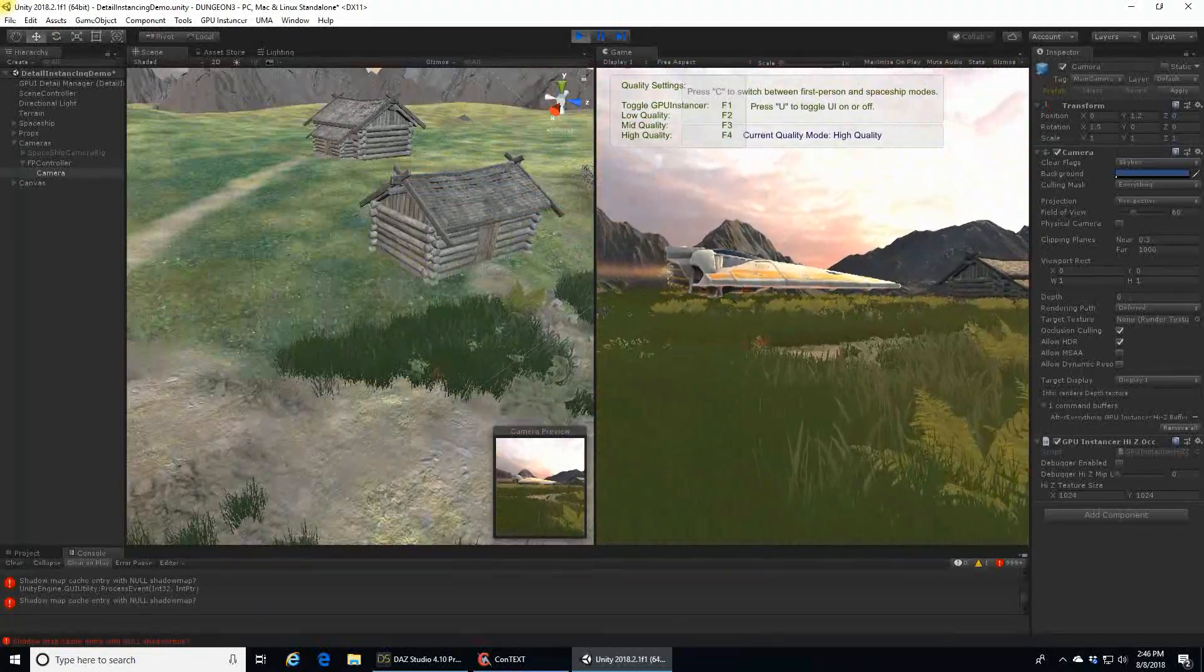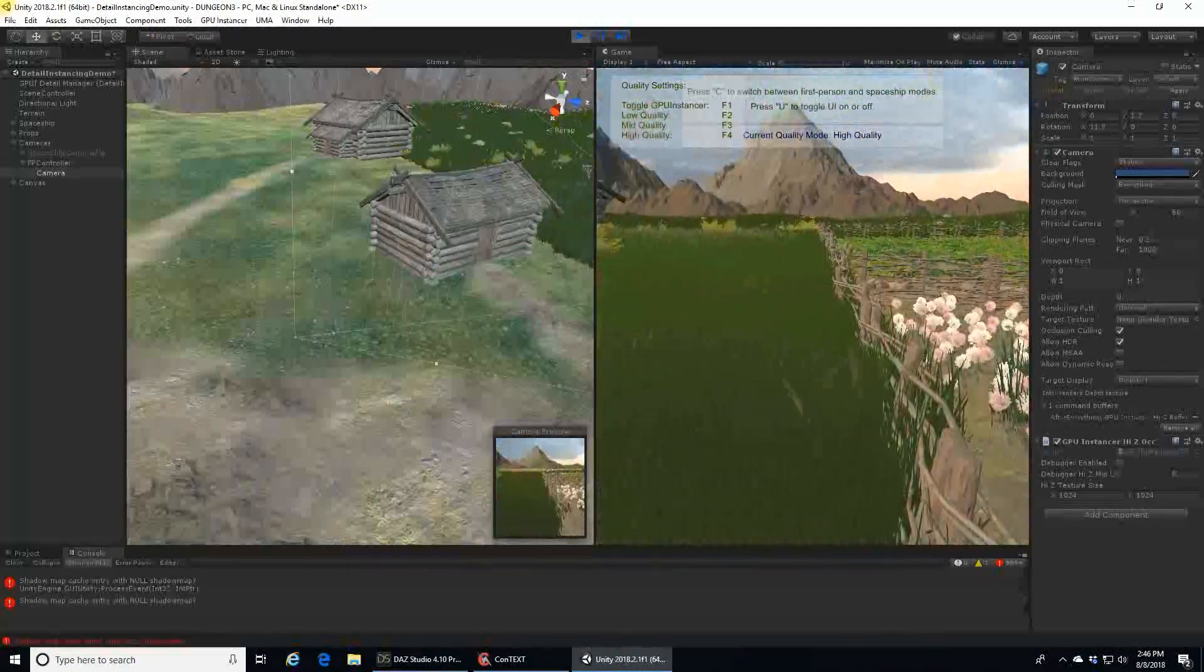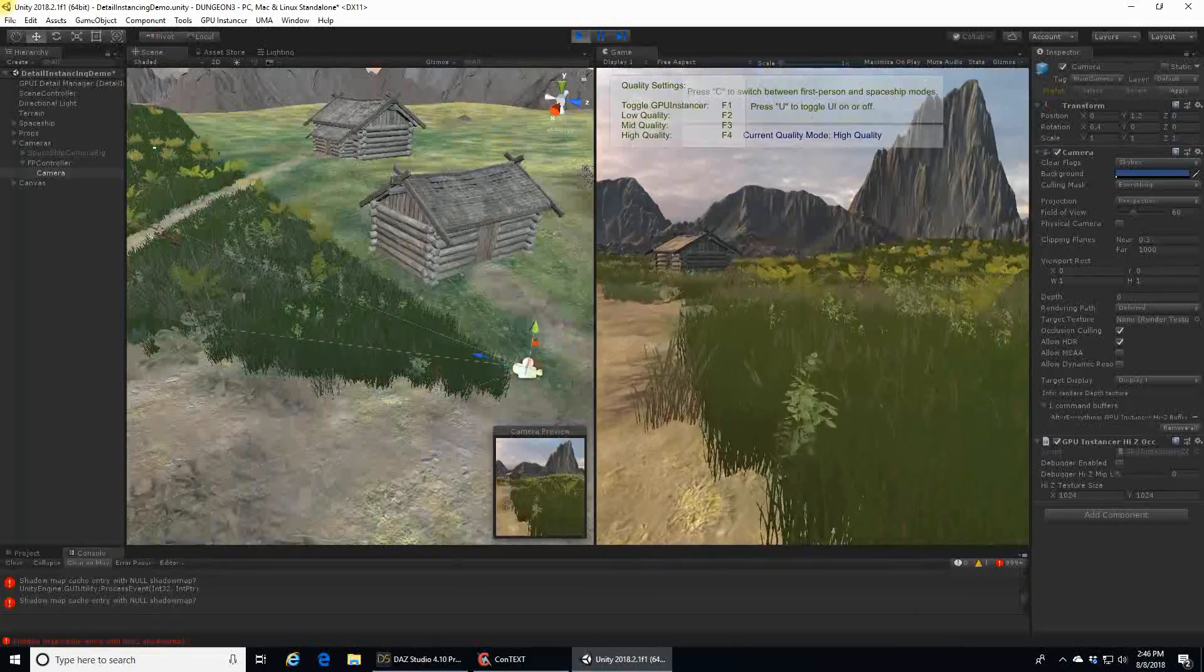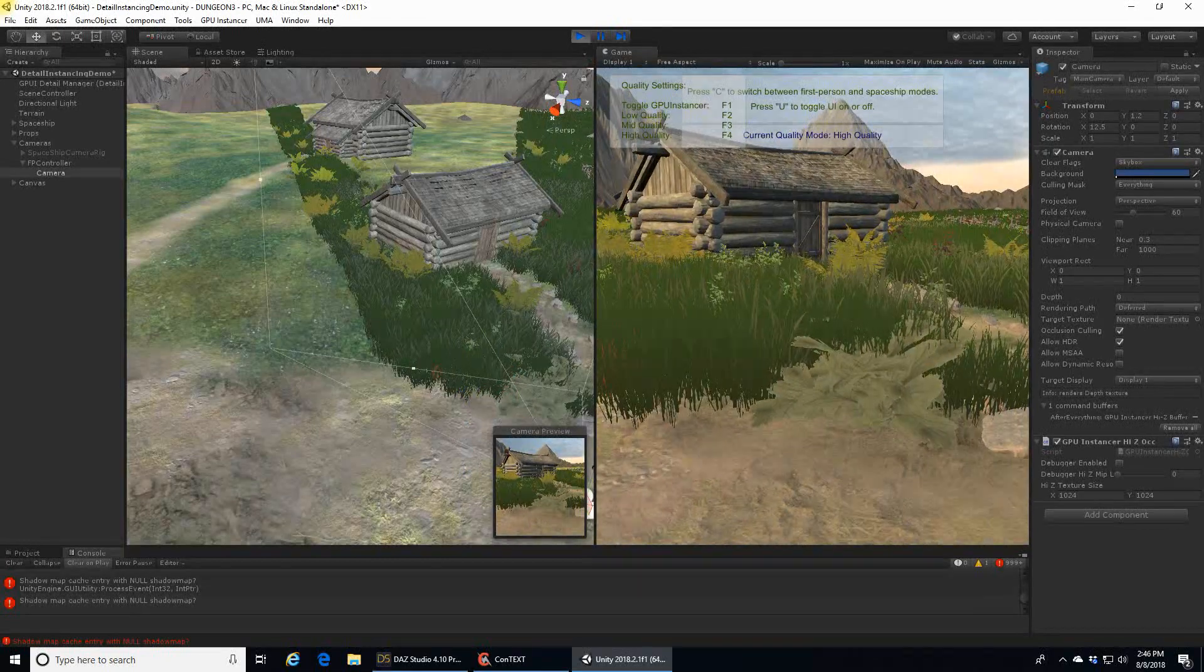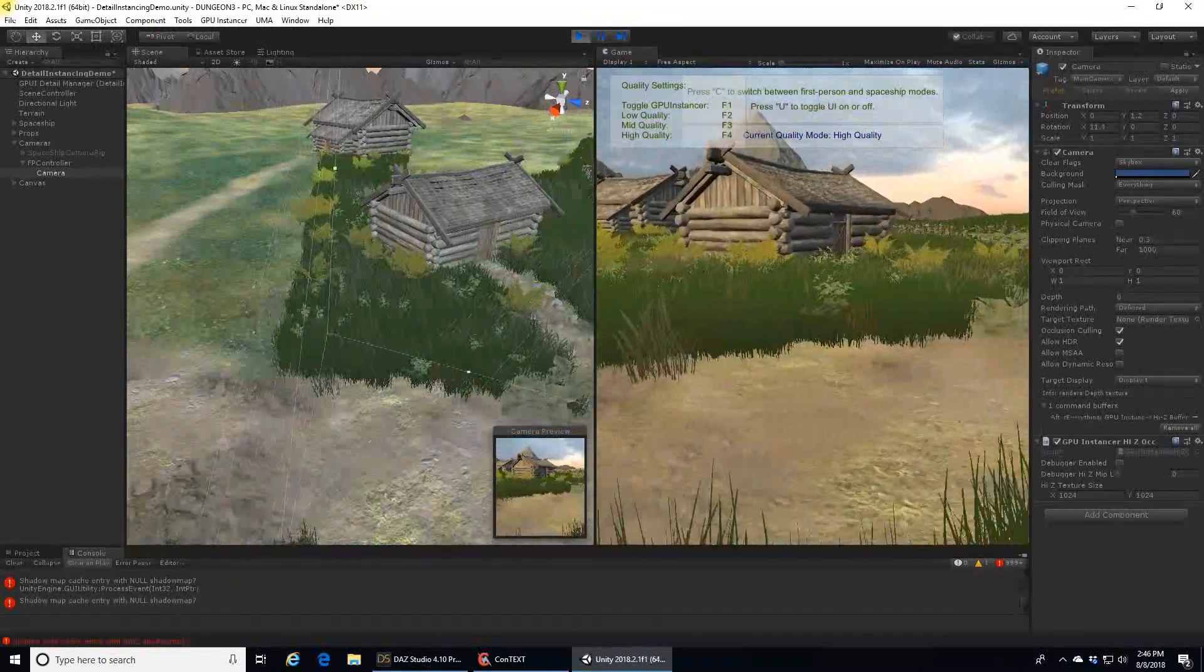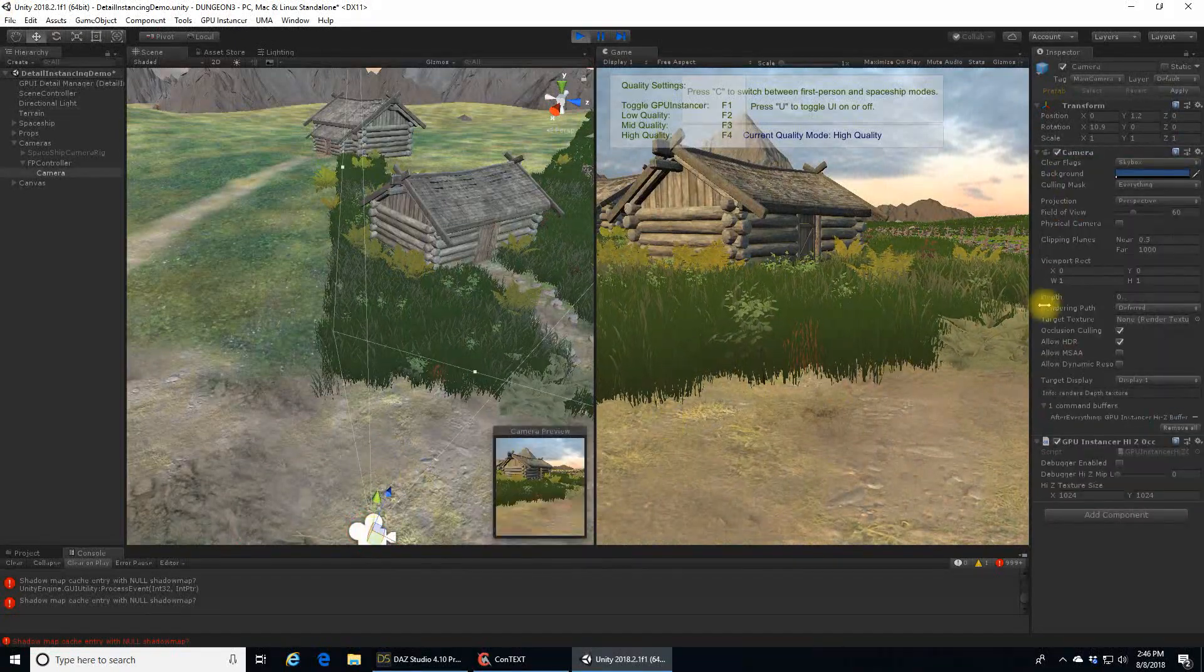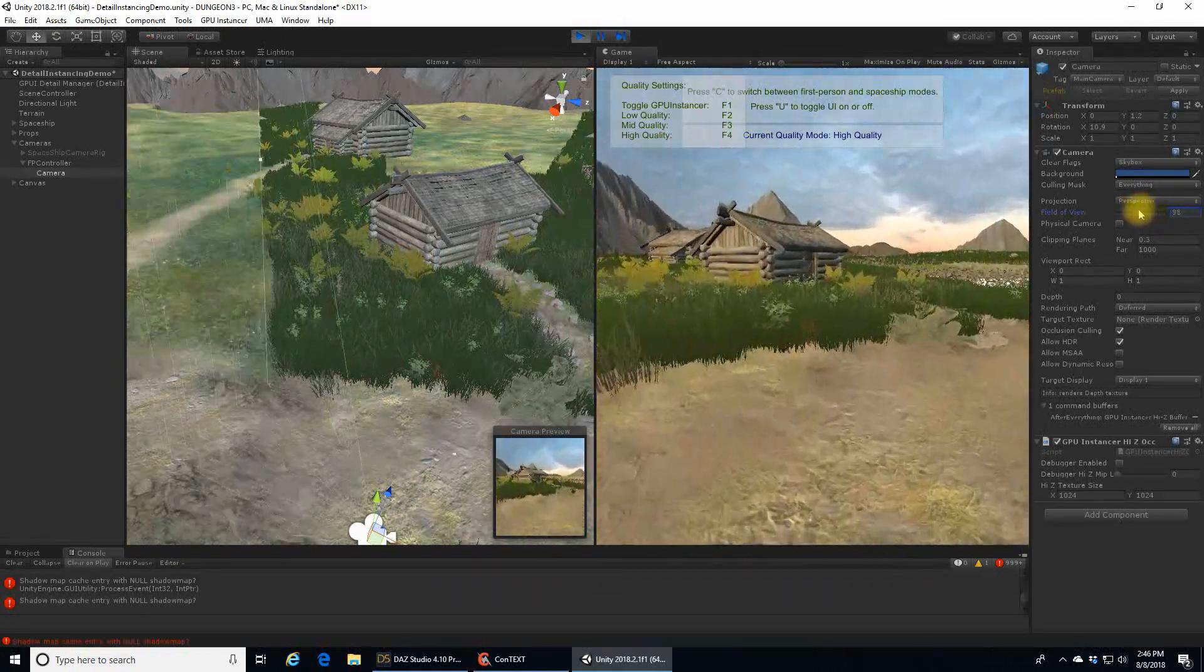There's frustrum culling and occlusion culling. In frustrum culling, the camera in the scene that is showing us what we see on the computer screen has a field of view, just like a real camera. That field of view can be edited easily in Unity from the camera script.